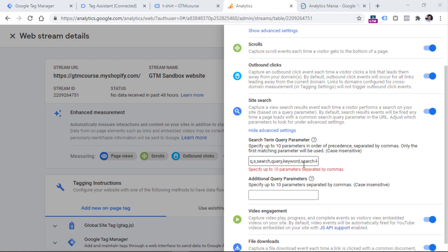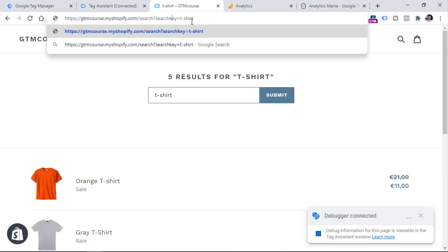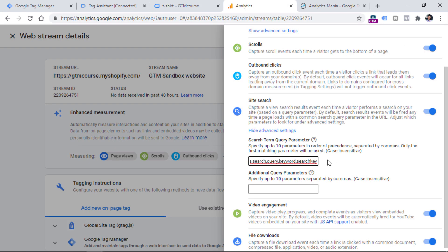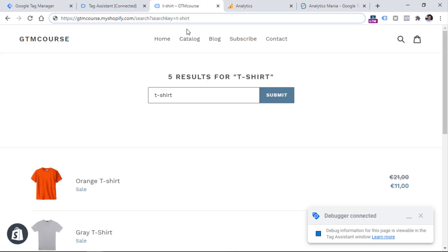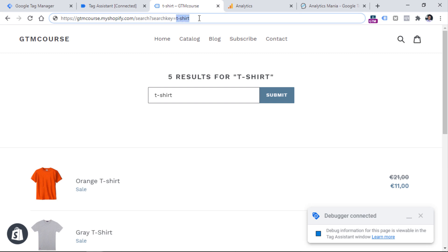However, it looks like the GA4 site search feature does not work well when you add something besides words and commas. So if your parameter includes a dash, it will not work. But if your parameter was something like 'searchkey', then you could enter it here and it would work just fine. So if a page loads and GA4 loads, and if the URL contains a query parameter with the search keyword the user entered, then you can configure site search to use that parameter. The value of this parameter will be sent as an additional parameter called 'search_term' with the event sent to Google Analytics 4. All of this is done with enhanced measurement.